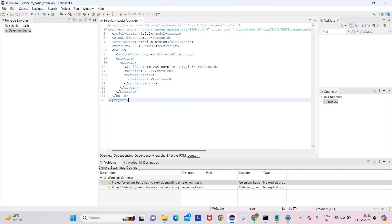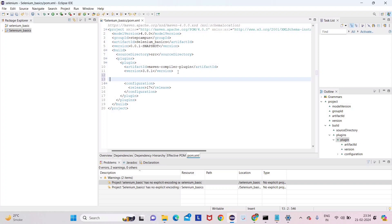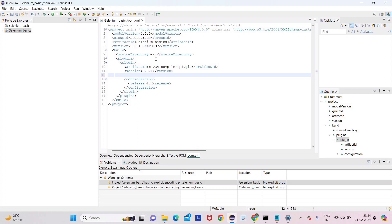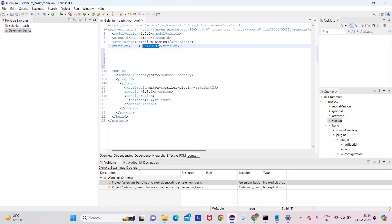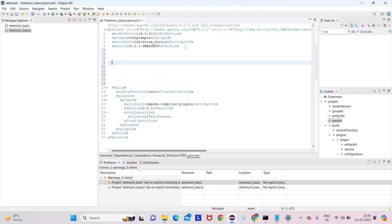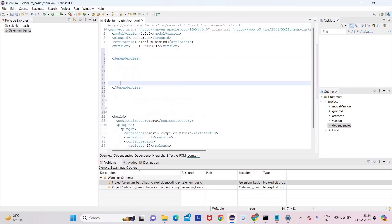Now, why am I making this video — in the previous video there was a mistake in creating the pom.xml, so I am adding it again so you can see this clearly. What we did before was install some dependency, but we implemented the dependency after the version tag. That is not correct. We have to give the dependency beside — meaning below — this version snapshot tag.